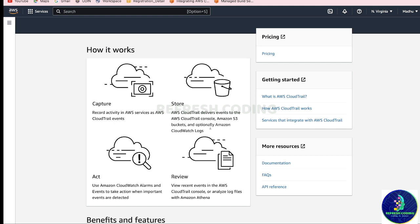Optionally it can also store events in CloudWatch Logs. It uses Amazon CloudWatch alarms and events to take action when important events are detected. You can monitor all your events, detect if some unusual events are happening, and stop them.